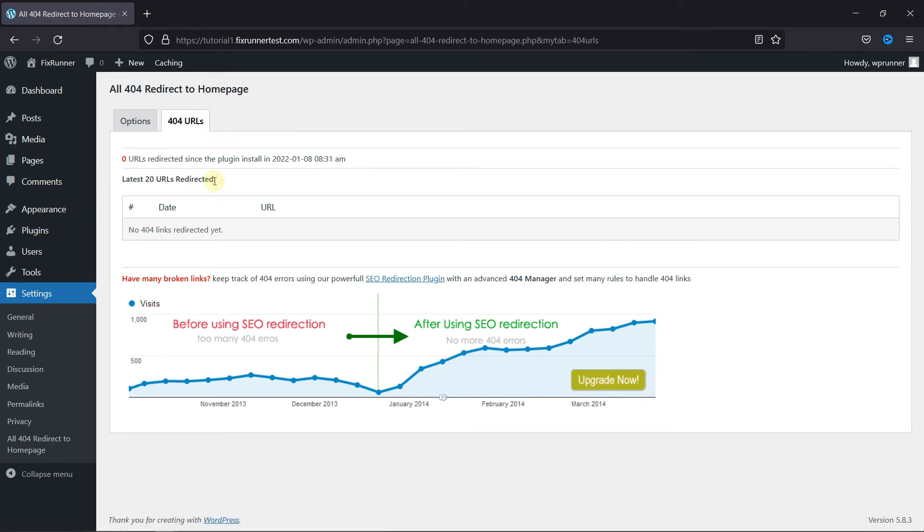And that's it! This is how you can redirect all 404 pages to the Homepage in WordPress.